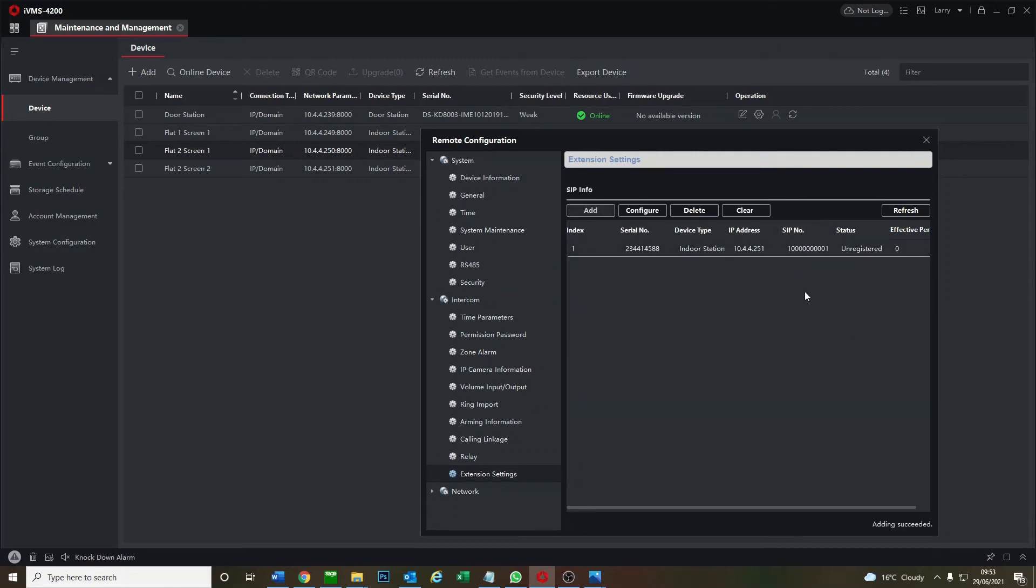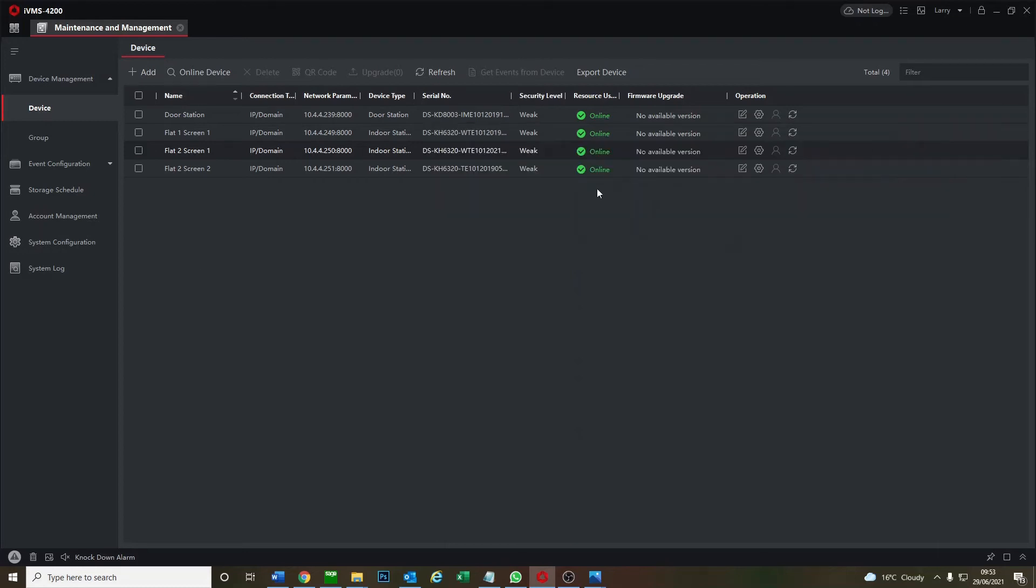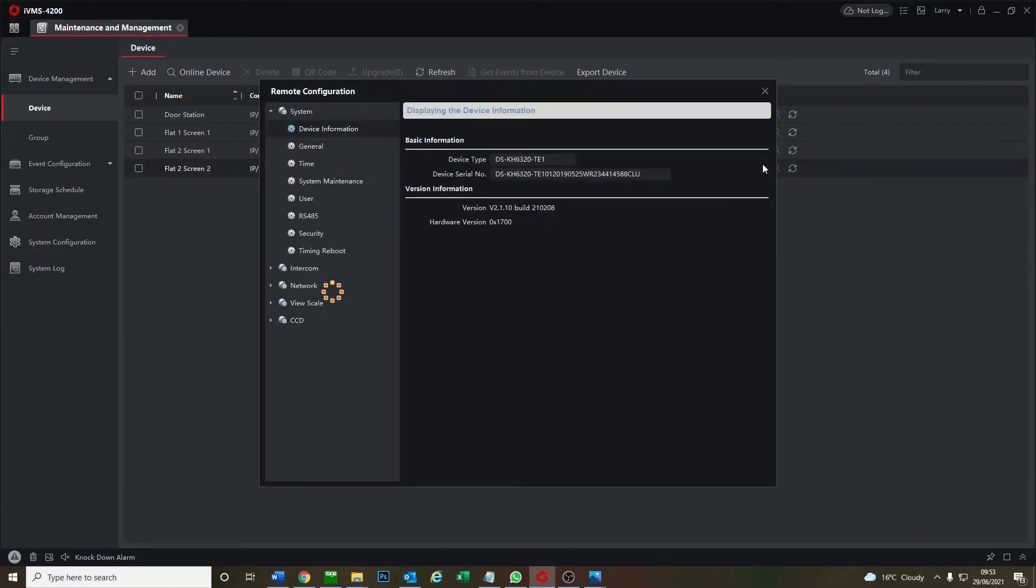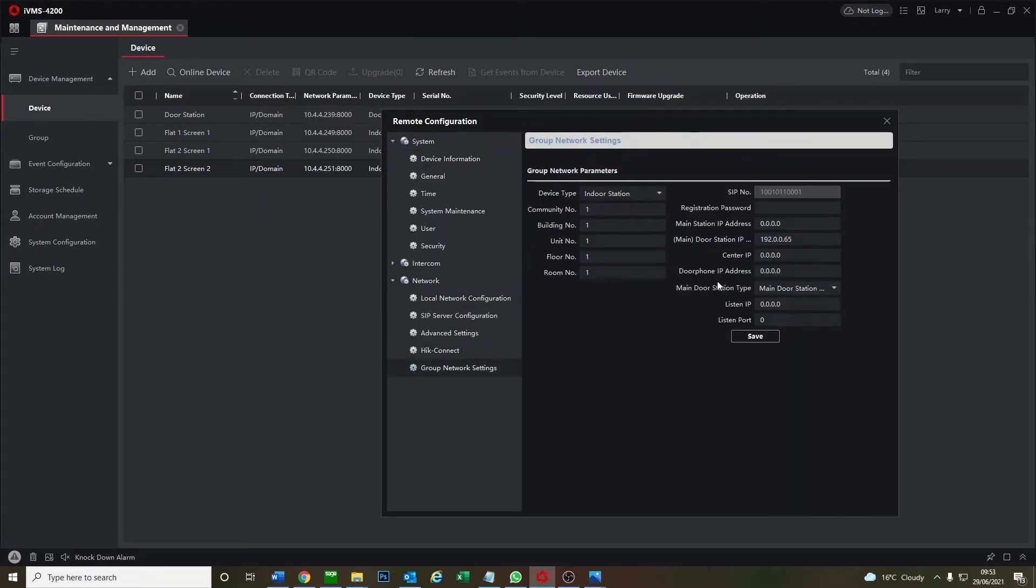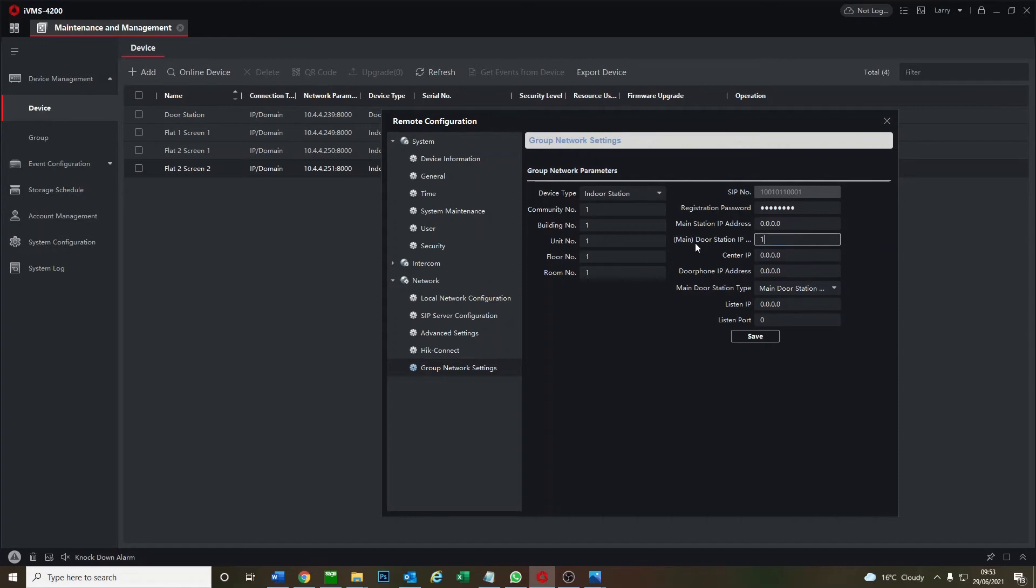That's fine, that means it's not going to work right now but we're going to set up screen two and it should work. So we go to screen two. Network, group network settings. Put in the password. The main door station IP like normal. Okay go to save.